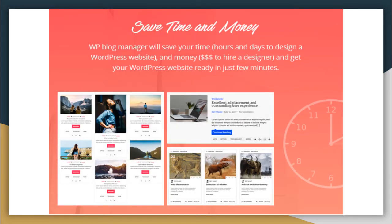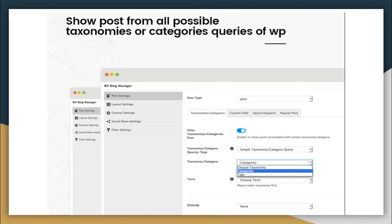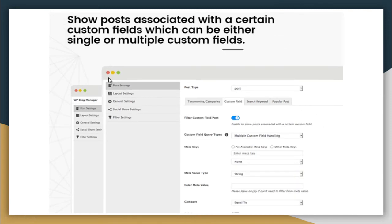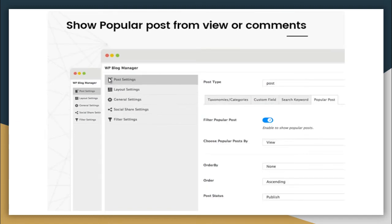With our plugin, you can save a lot of time and money that you might otherwise spend hiring a designer or spending hours and days designing your WordPress website — we can do it in just a few minutes. You can show posts from all possible taxonomies or categories queries of WordPress with simple configuration, show posts associated with single or multiple custom fields, and show popular posts from views and comments.